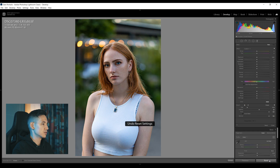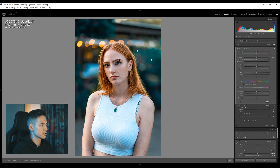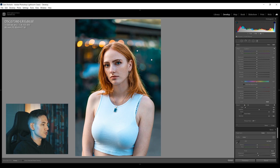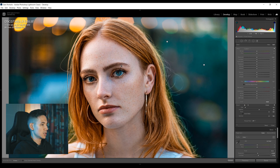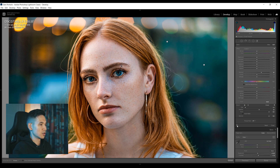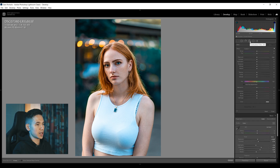Now I'll add another adjustment brush to bring out her facial details. Press O to see the mask overlay and paint over her eyes, eyebrows, and nose. Press O again to disable the overlay and zoom in. I'll add some Texture — about 38 is good — to make her face appear a little sharper. Here's the before and after of these adjustments, and I think it looks really good.